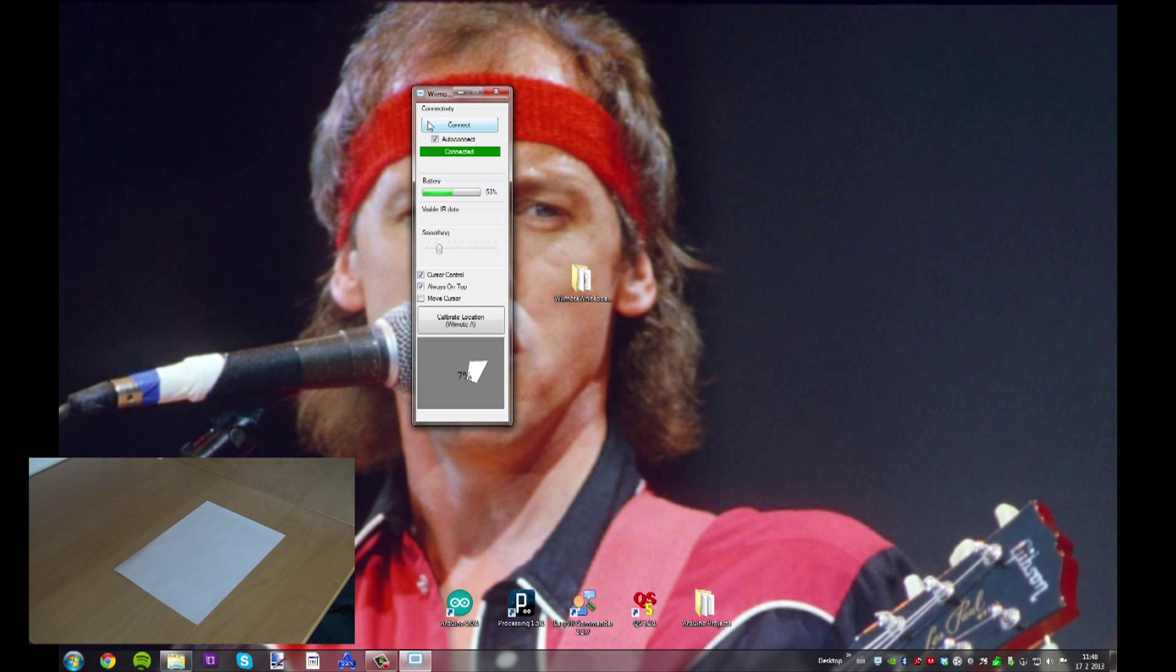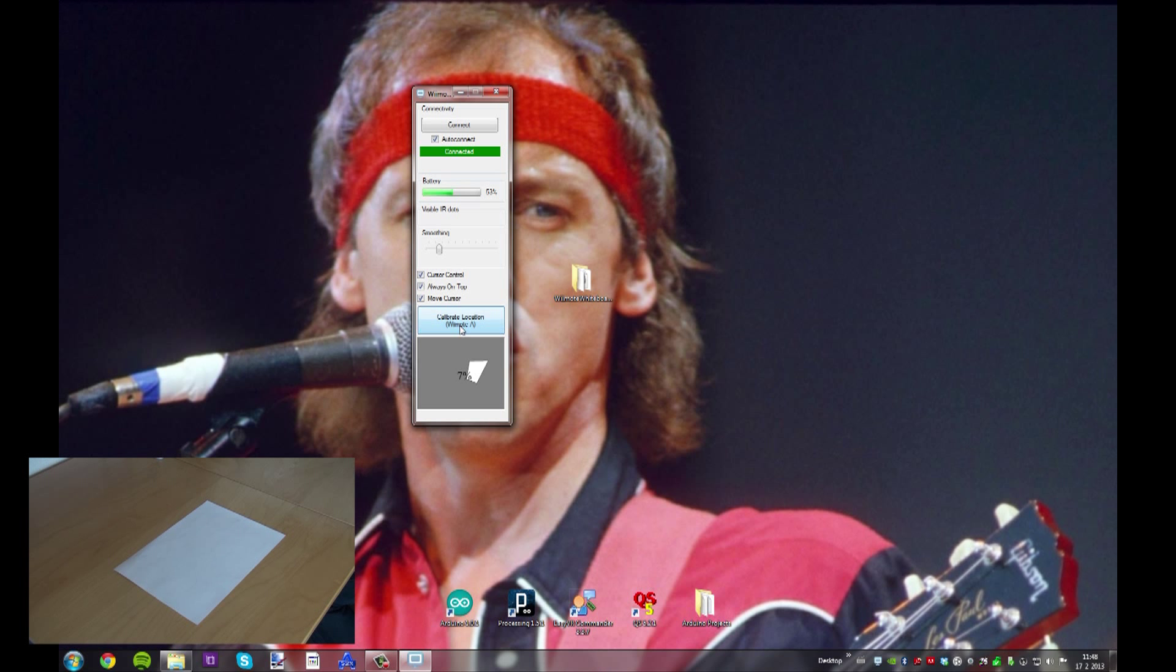Now you can see some details: battery life, visible IR dots. But first, hit this button and click on every single corner of your paper.